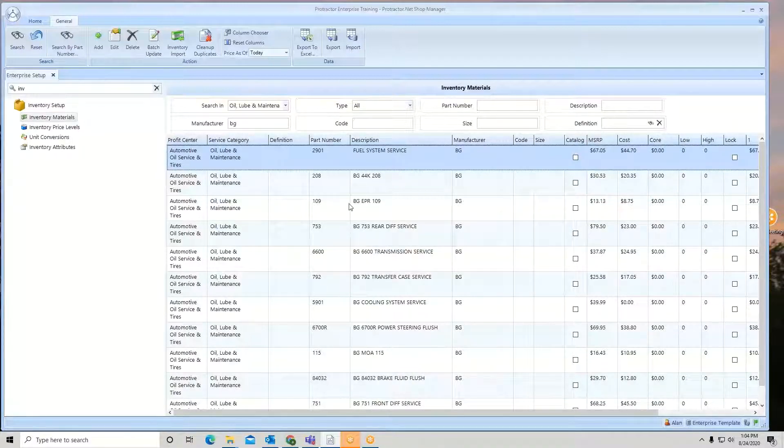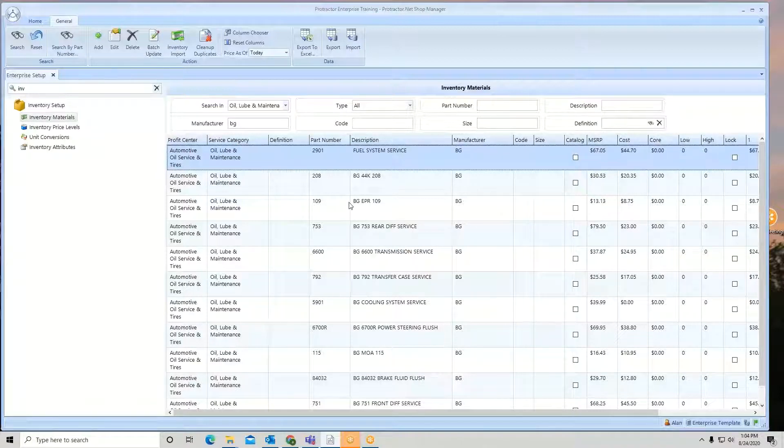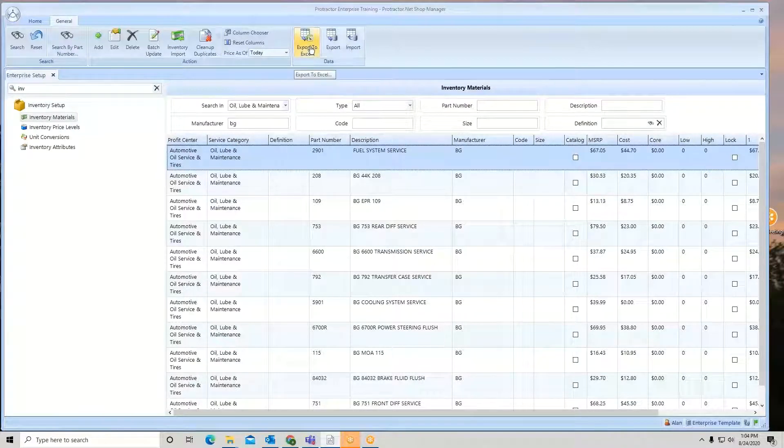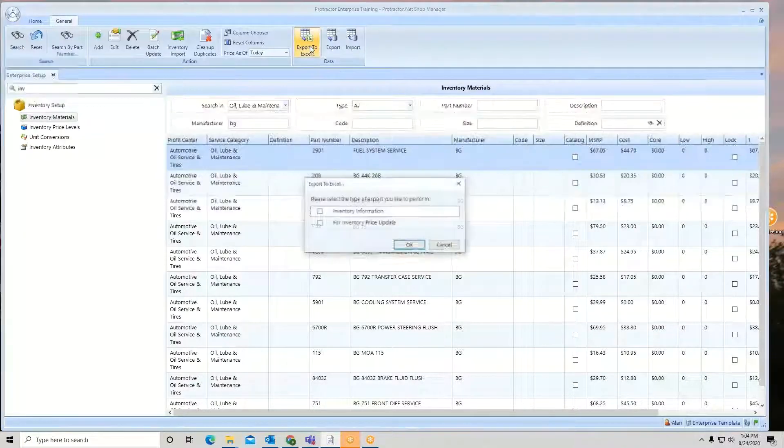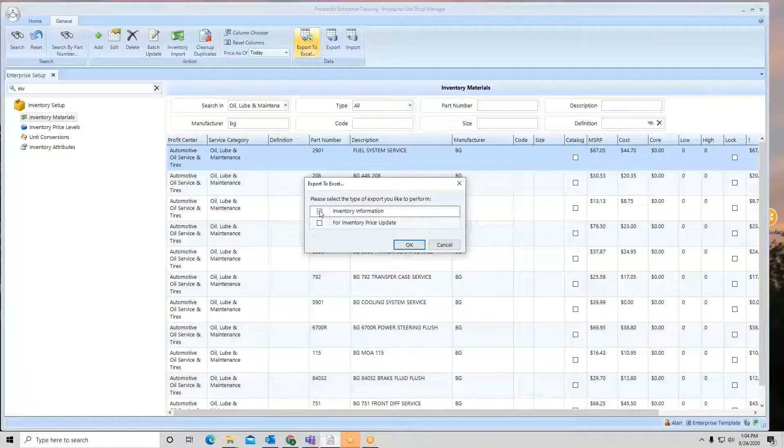Don't have to highlight it all. We just want it in the list here. So we're going to go to export to Excel for inventory information.